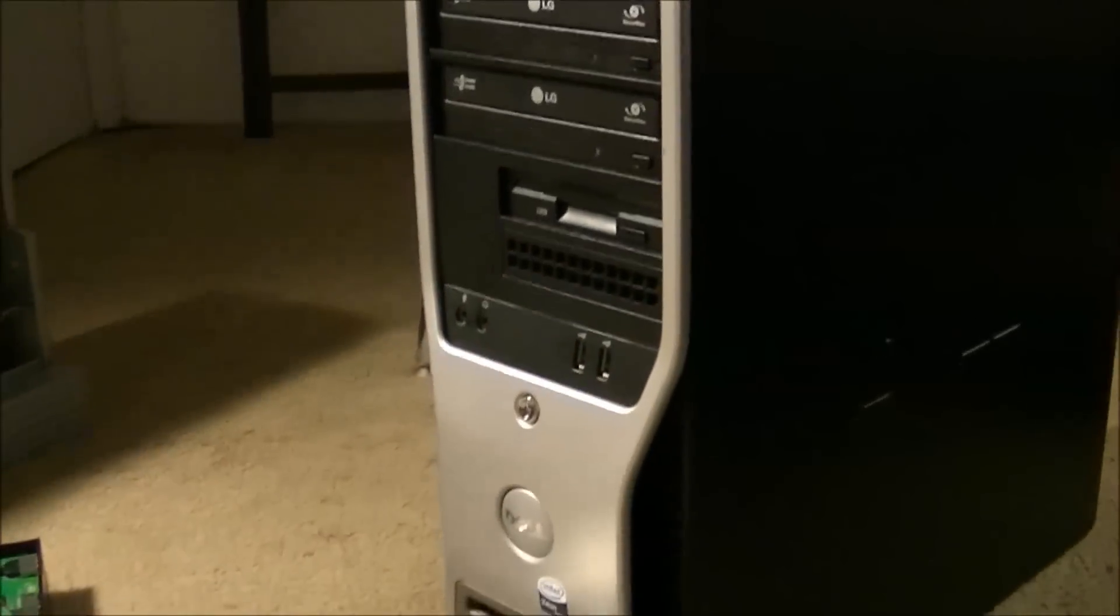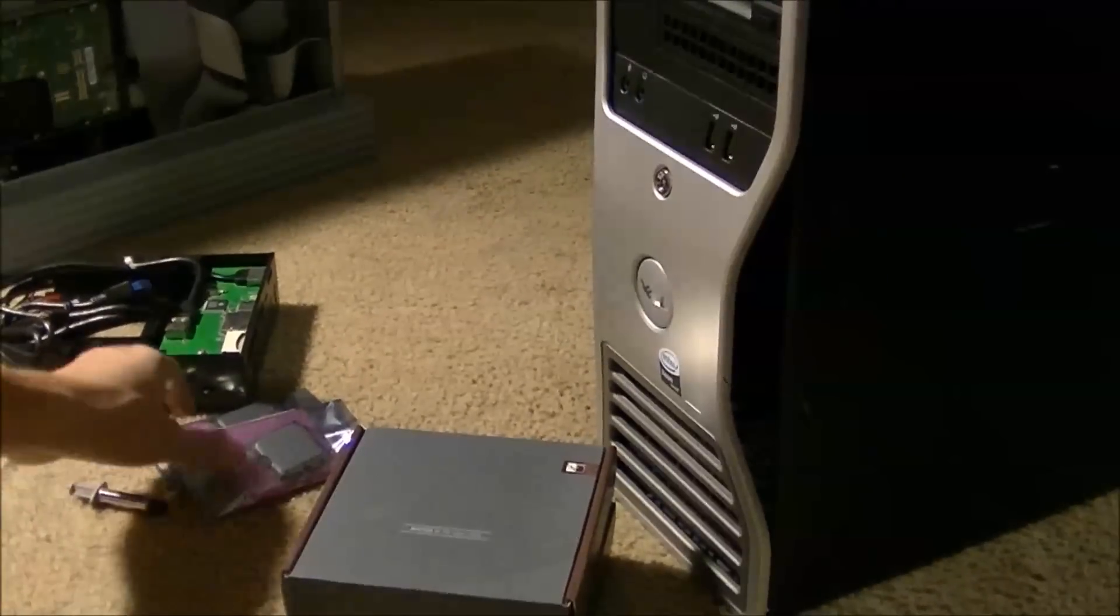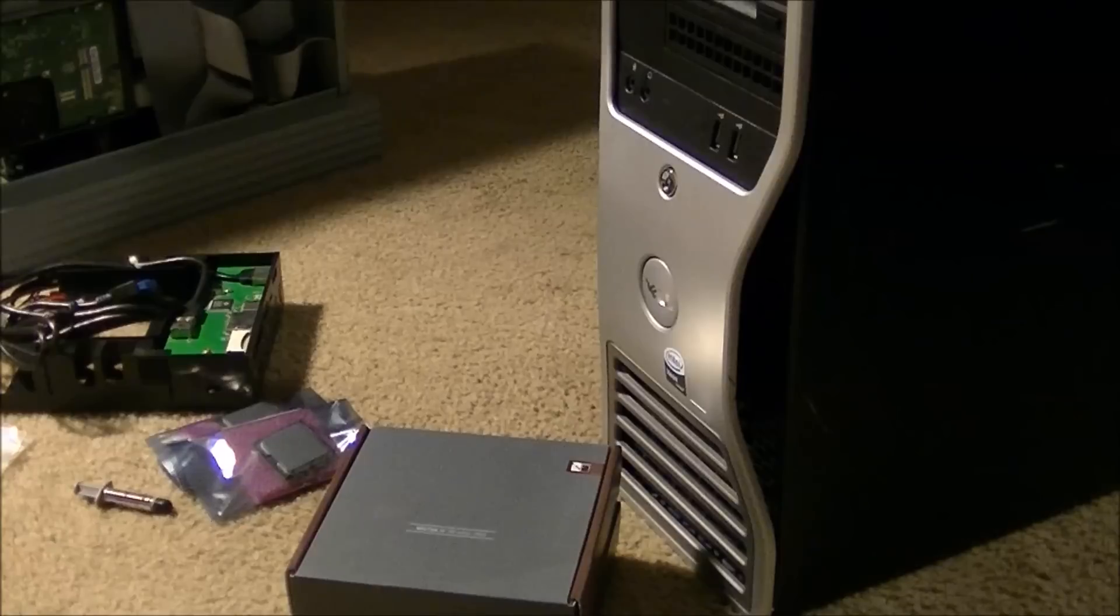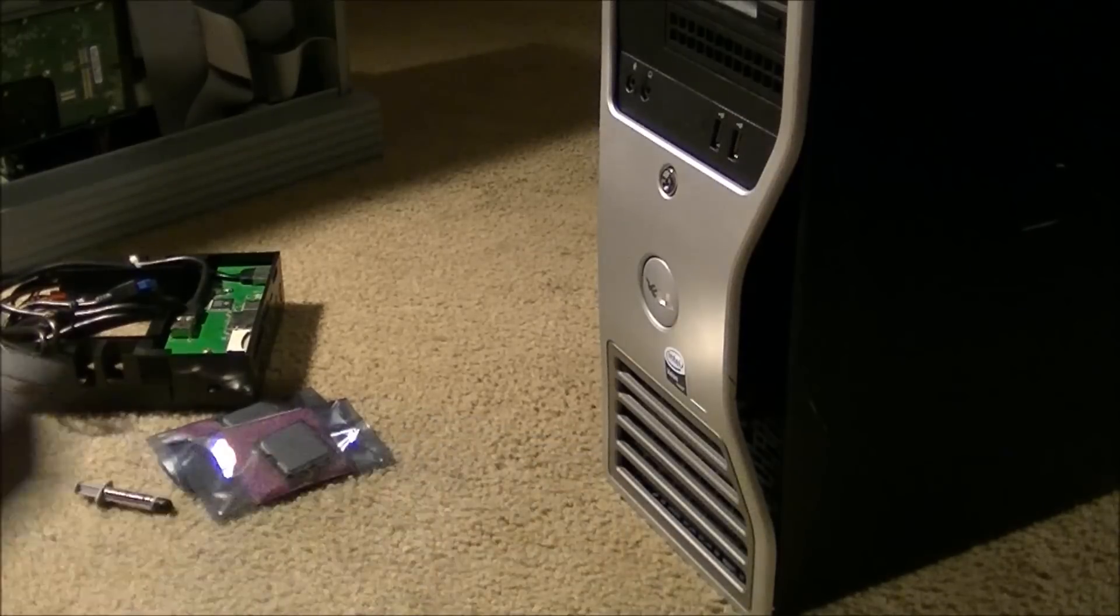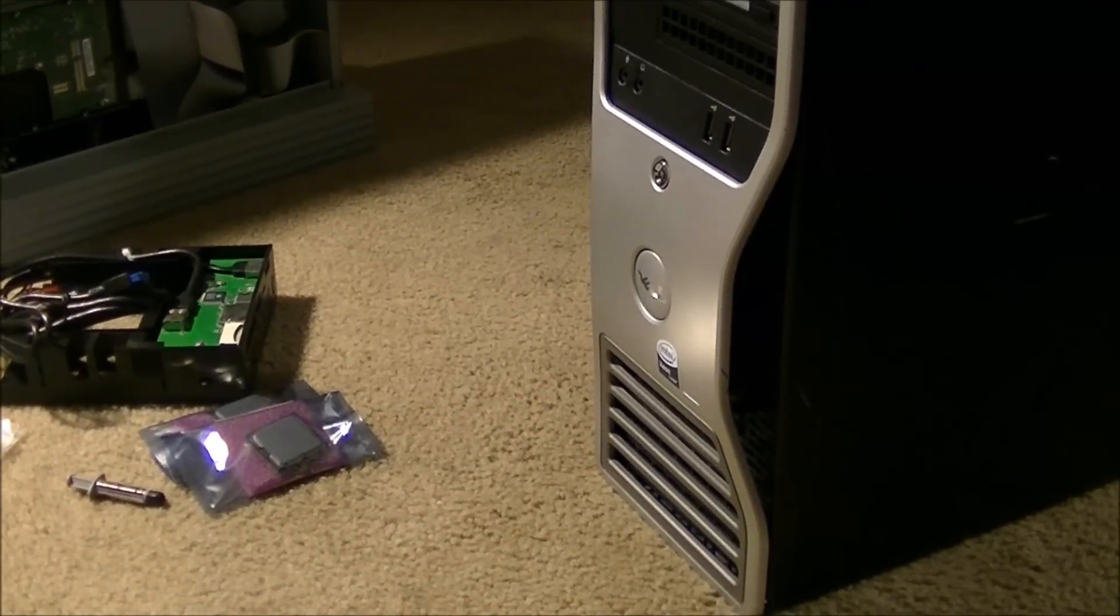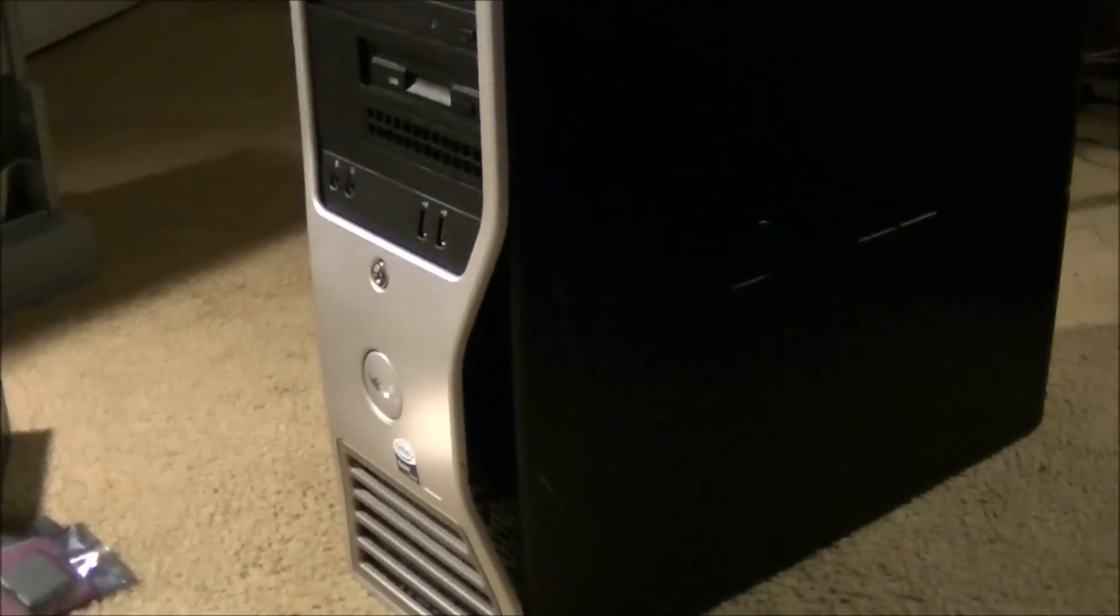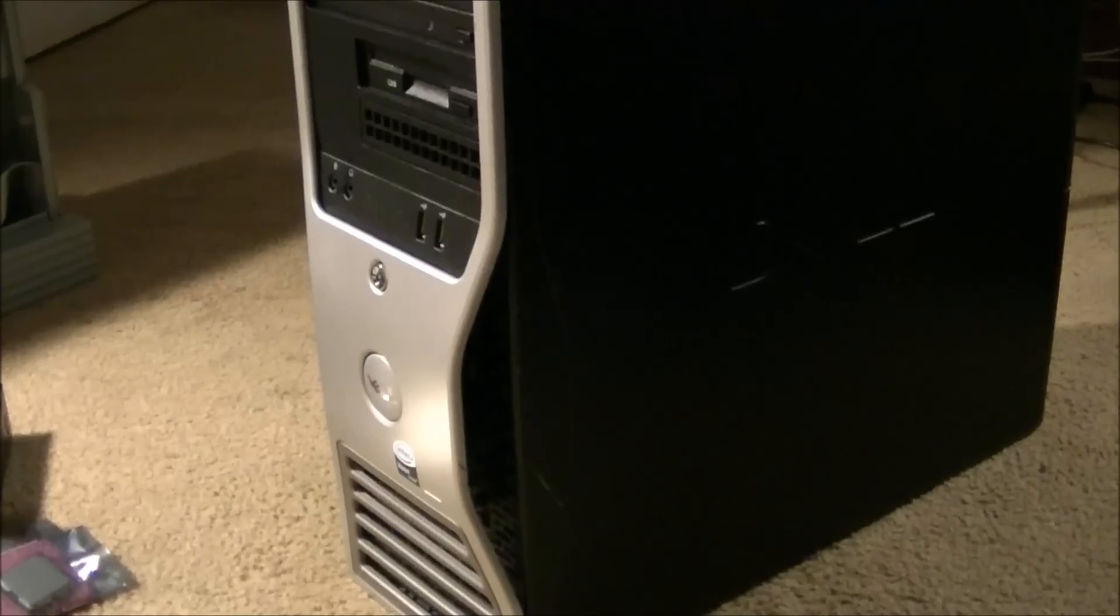We're going to go ahead and pull the T5400 over here. I'm going to yank her guts out. I'm going to yank her brain out, replace them, put some more memory in there. This is just going to be a complete overhaul of this old girl. So let's go ahead and see your guts.